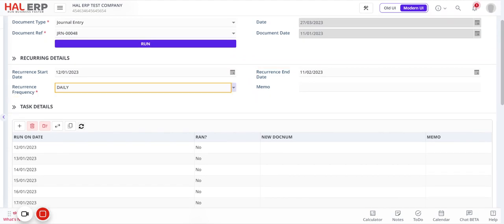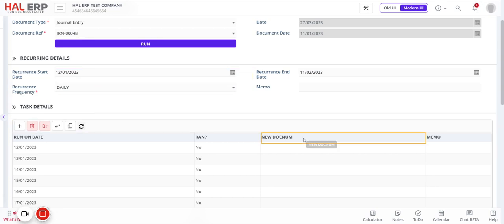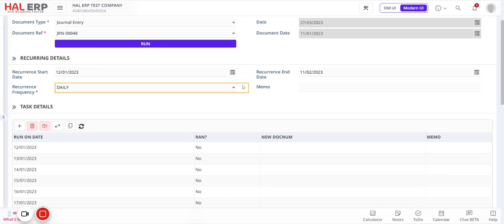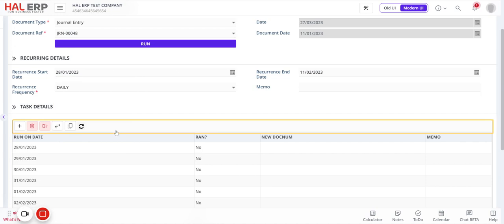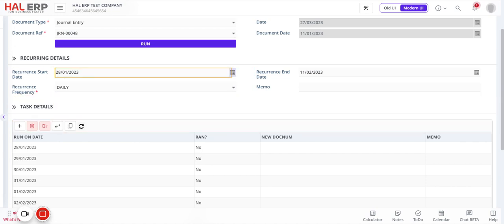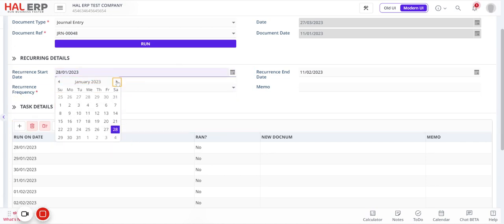You cannot start from a past date — you have to start from tomorrow's date. Today is 27th March 2023, so you have to start from 28th March. Previous dates or the current date will not be impacted; it will only apply to future dates. I'll set the recurrence start date as 28th March.